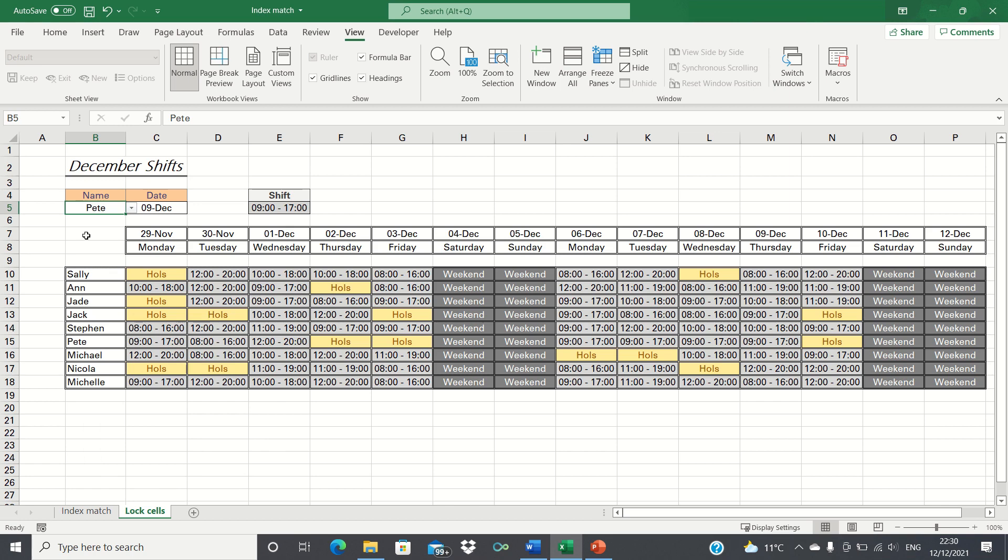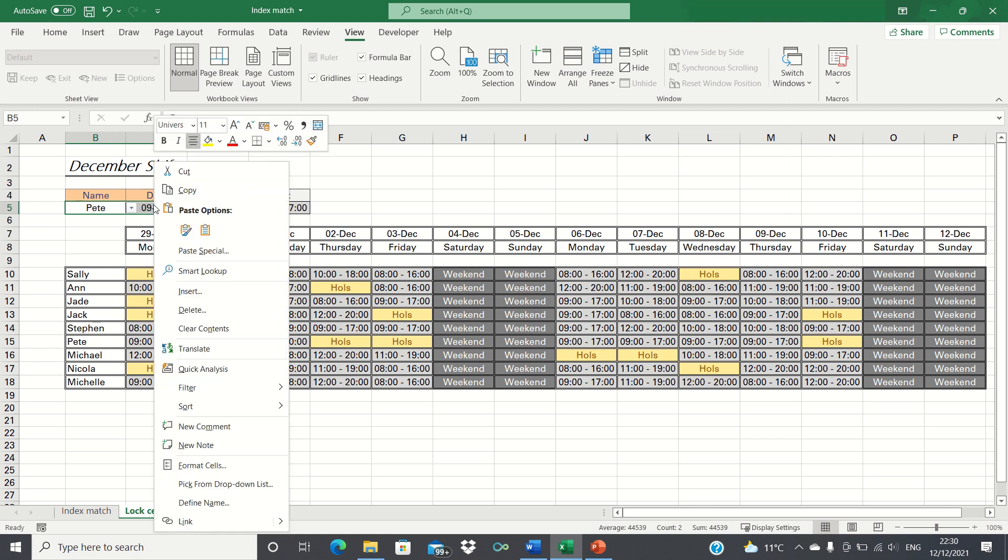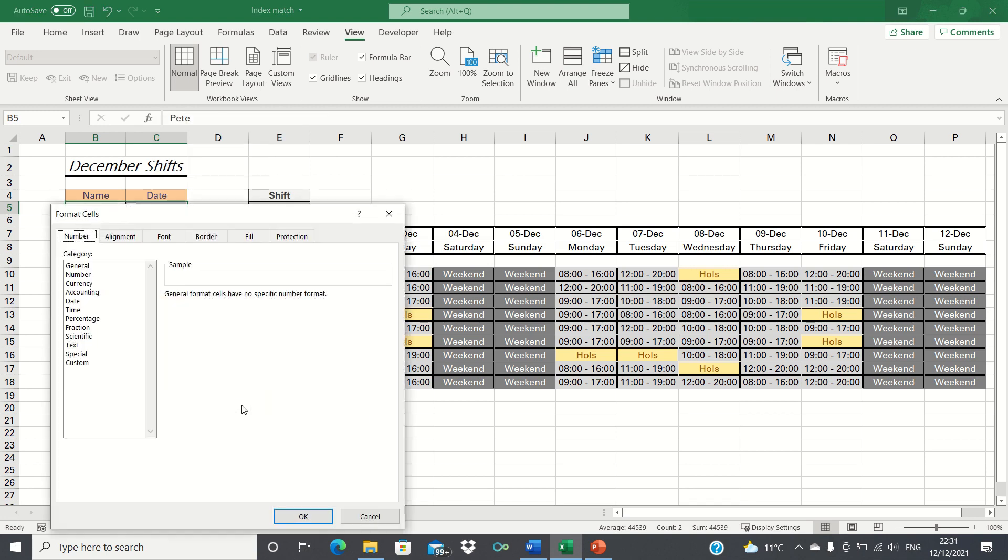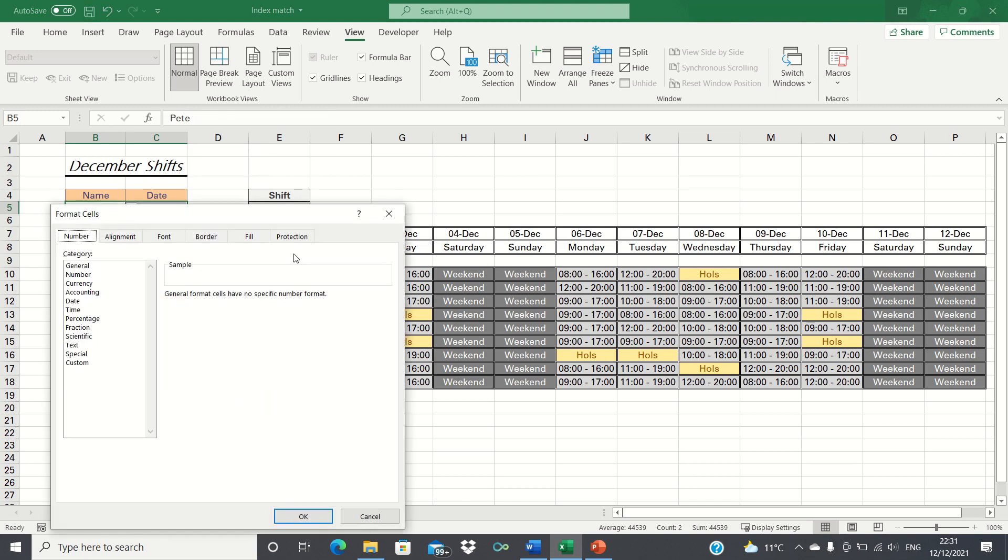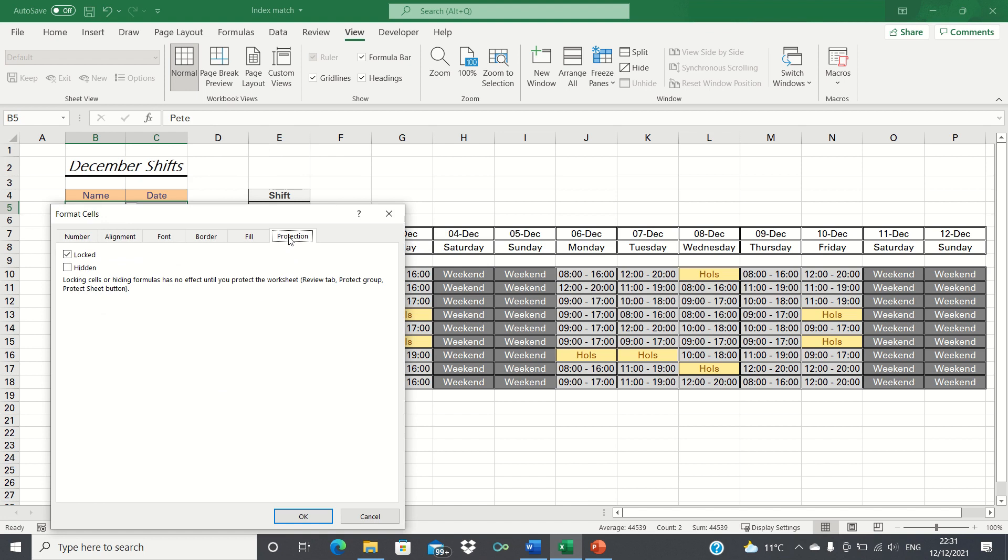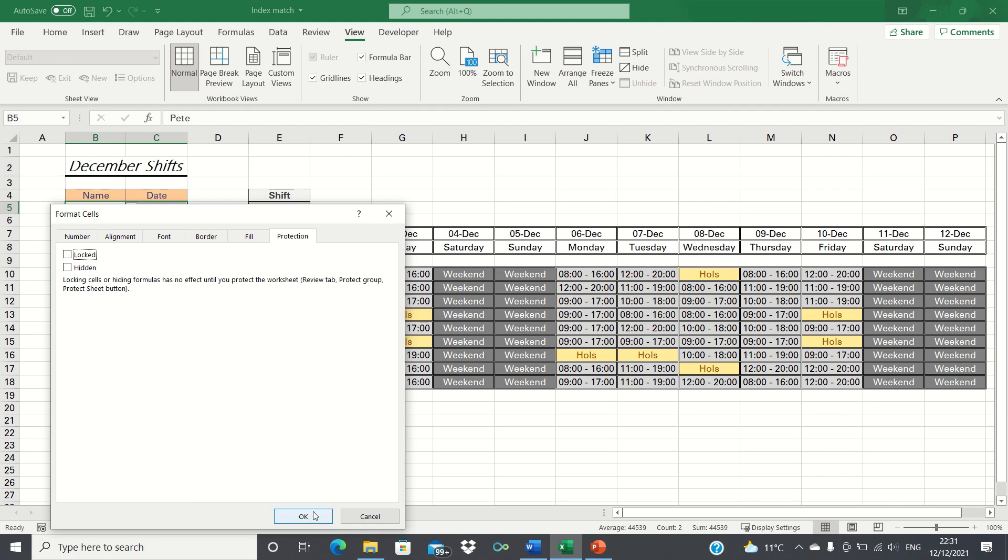Next we're going to select the cells which we want to keep unlocked, in other words our input cells. We will right click them, click format cells and then enter the protection tab. Next we will untick the locked option and click OK.